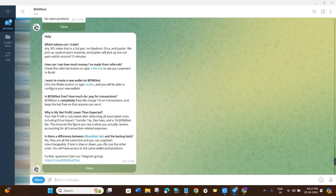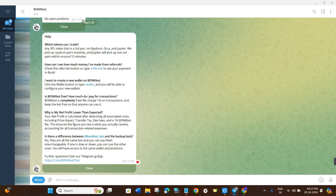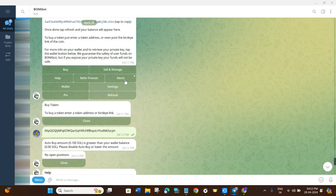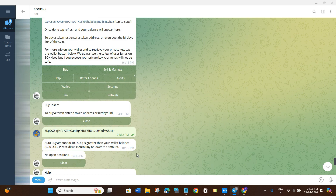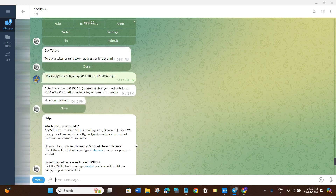After that we have the Help option. If you are facing any problems while using BonkBot, you can tap on Help and contact their customer support team. Next, if you want to set up alerts for your transactions, click on the Alerts option and you will be notified whenever a transaction occurs or anything changes in your BonkBot account.